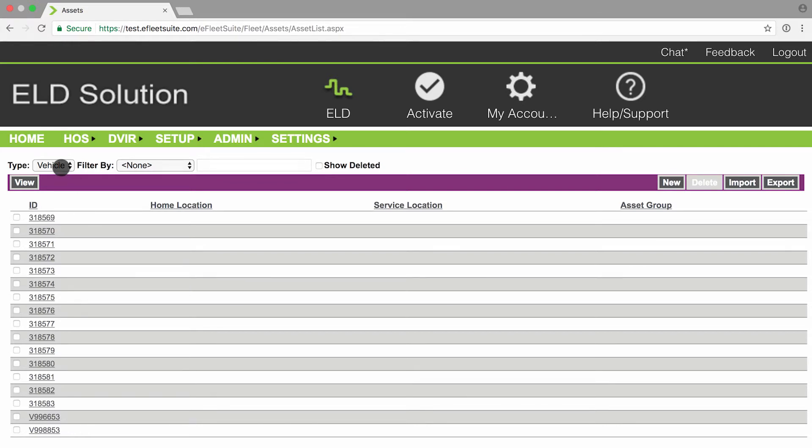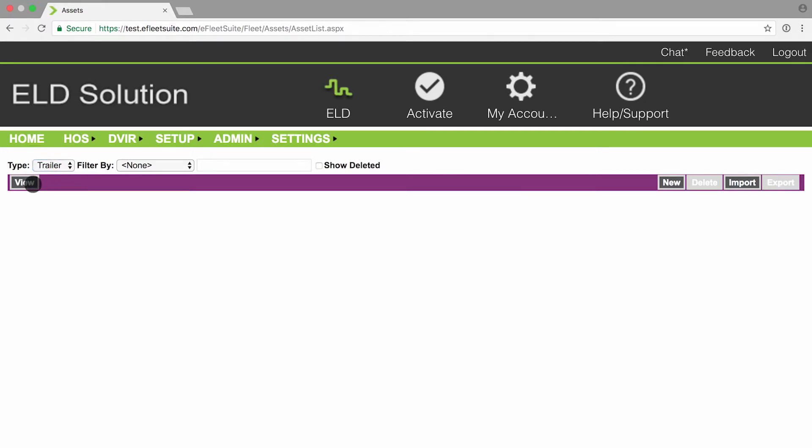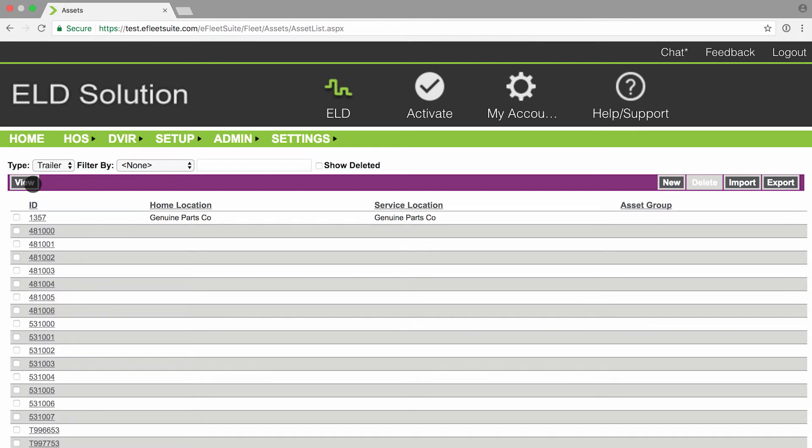For trailers, you will be able to select the type as trailer and you're going to want to click view again. It will give you a list of all of your current trailers.